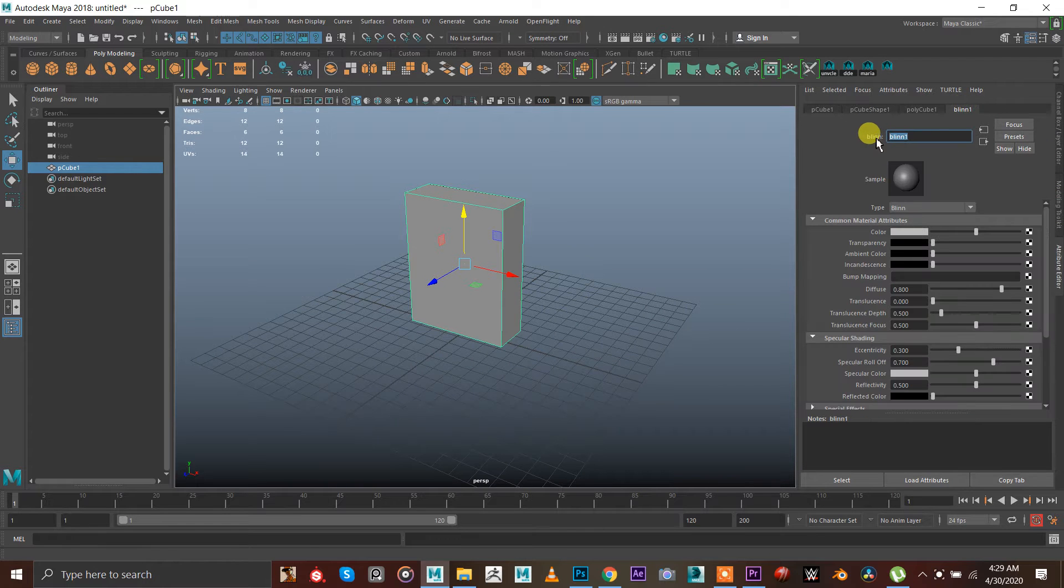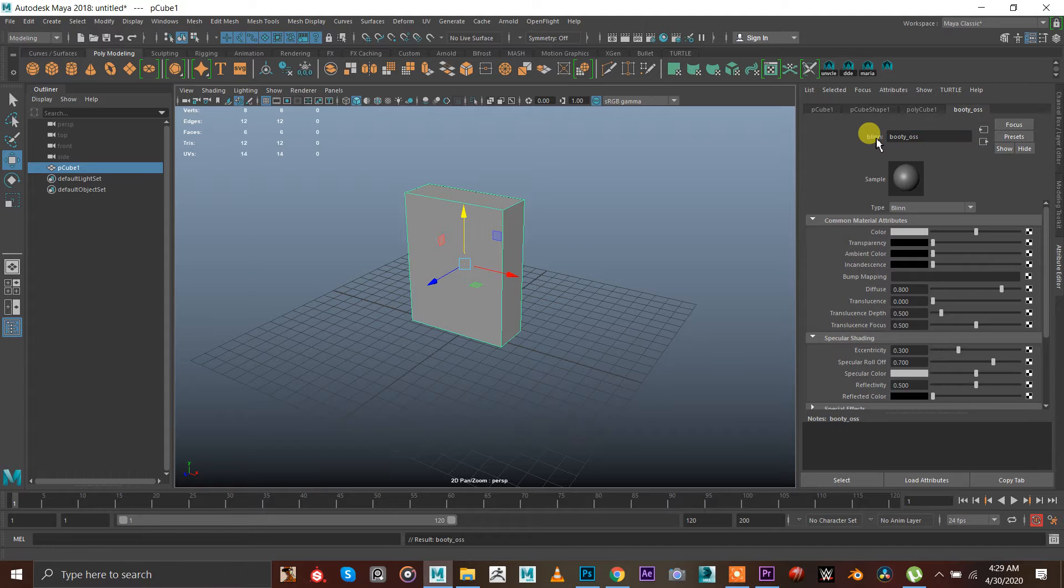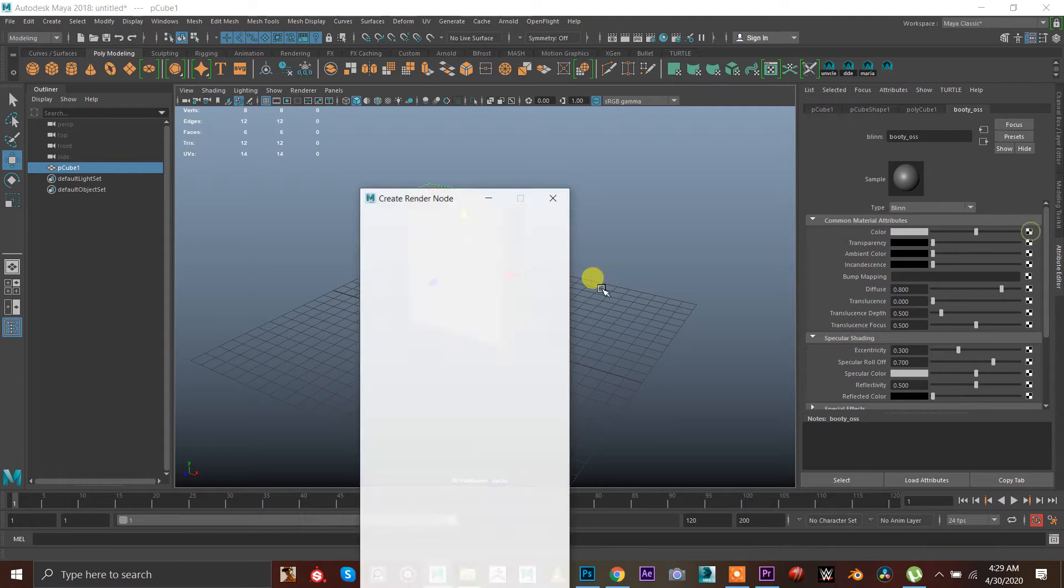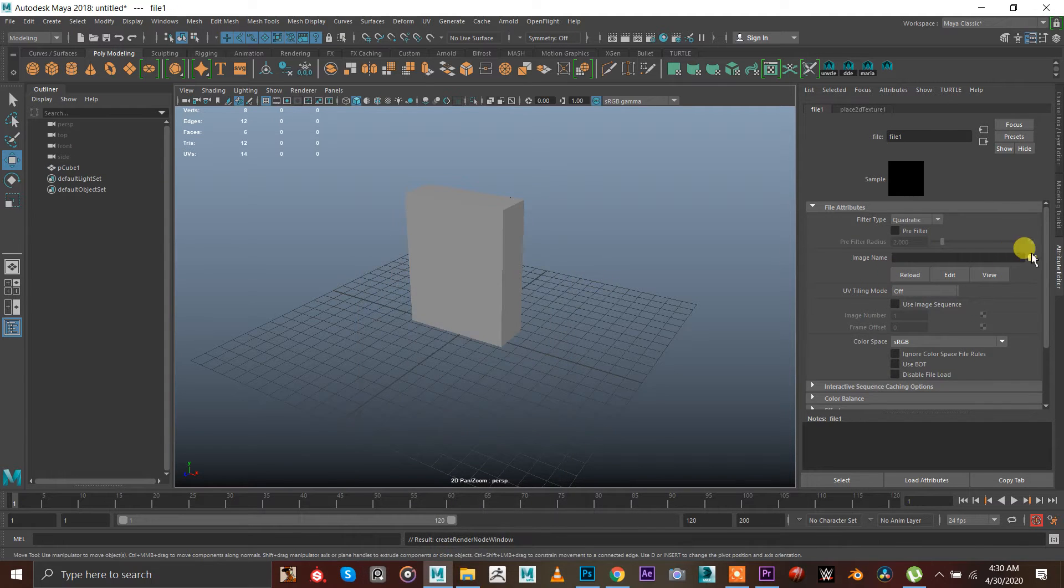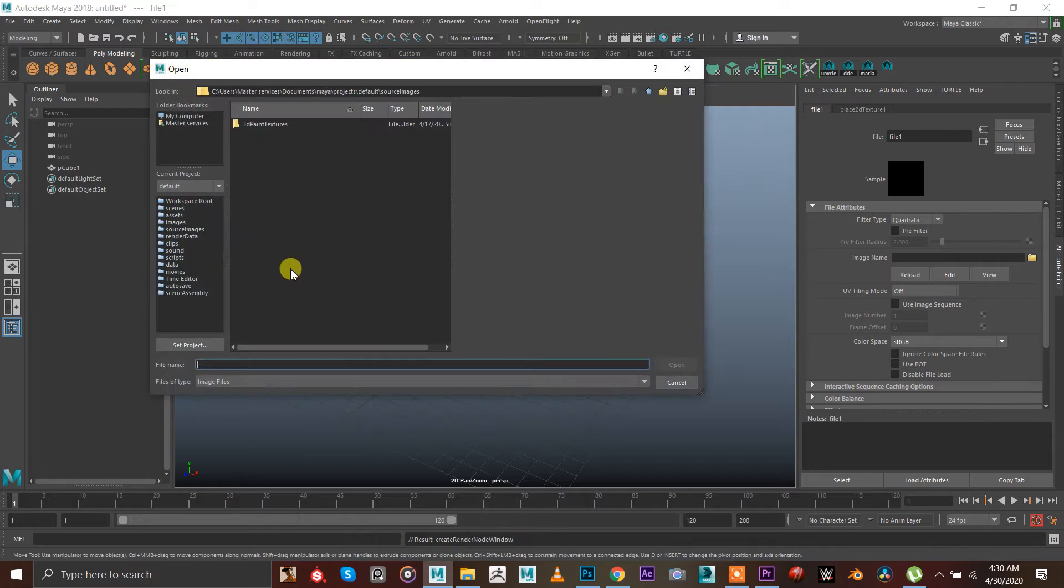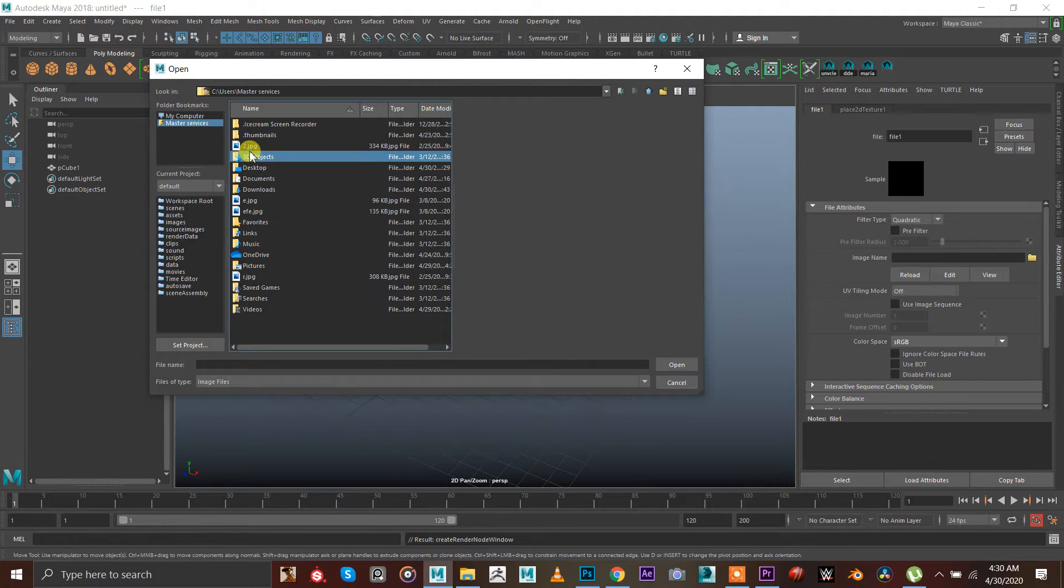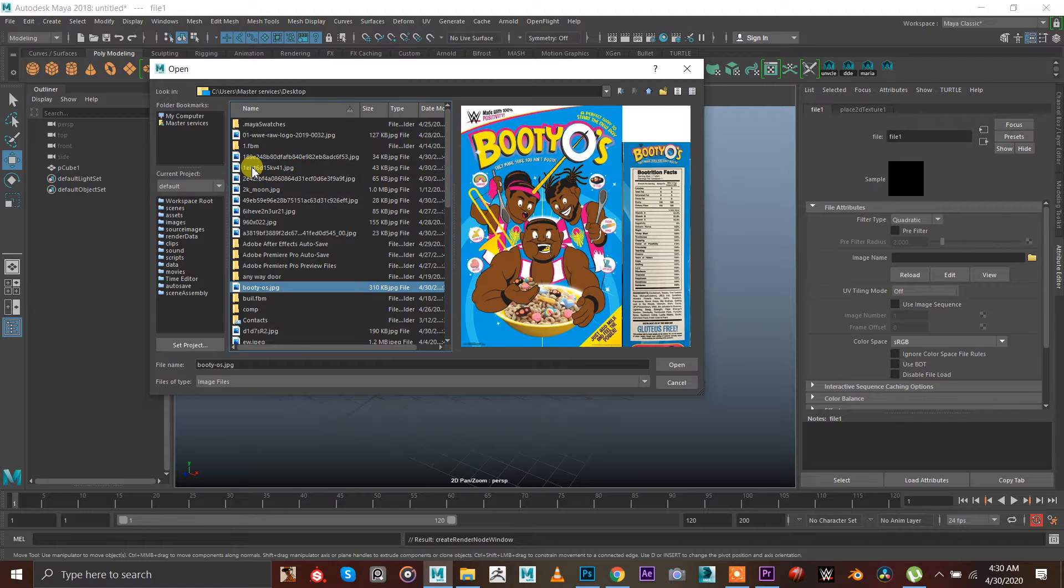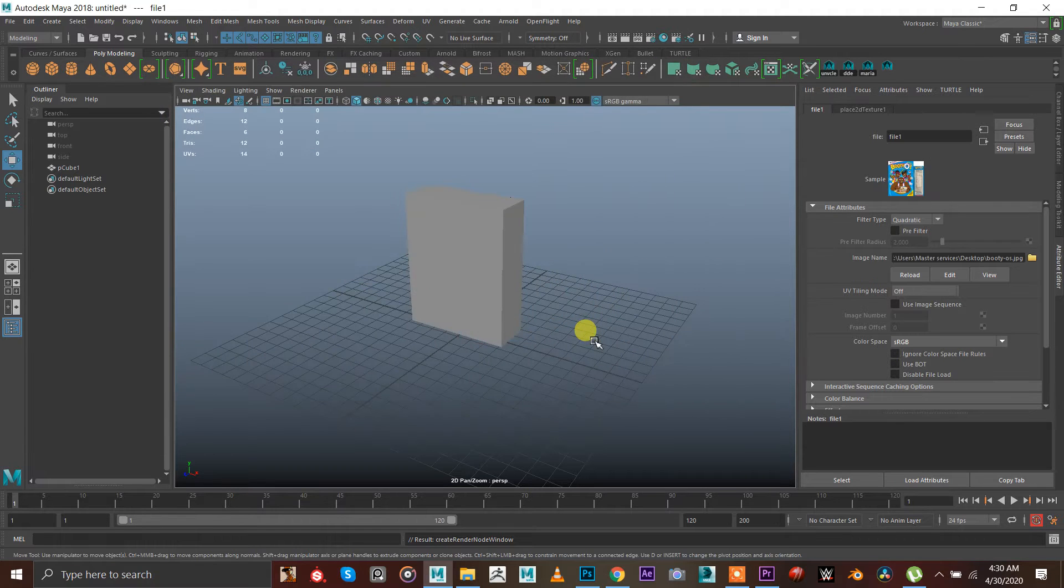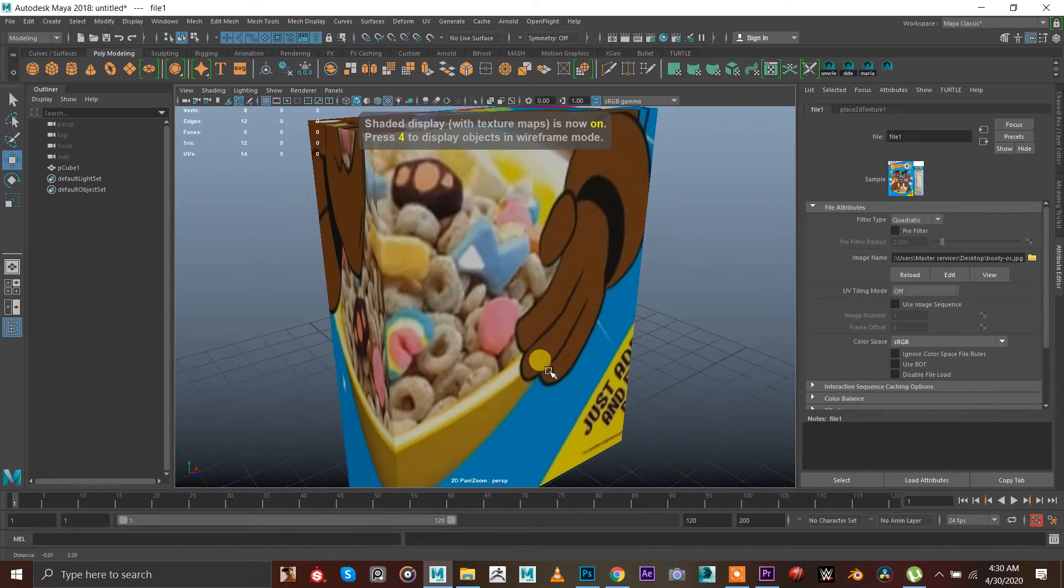I'm gonna call that Boodios, and then I'm gonna click this checkerbox file, navigate the file, go to my computer, my services desktop, and I'm gonna call Boodios. Press 6 and you're gonna say what the hell is this.